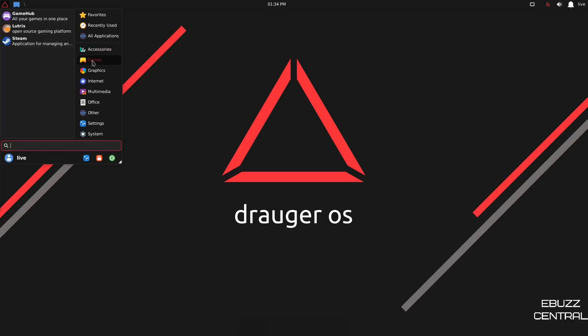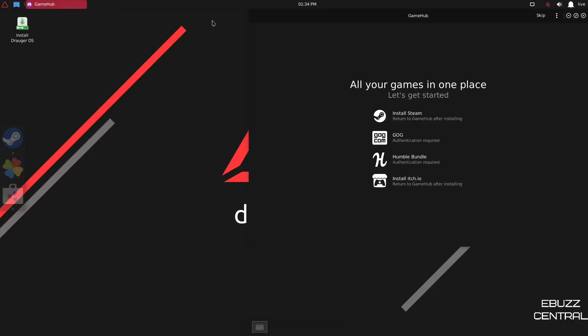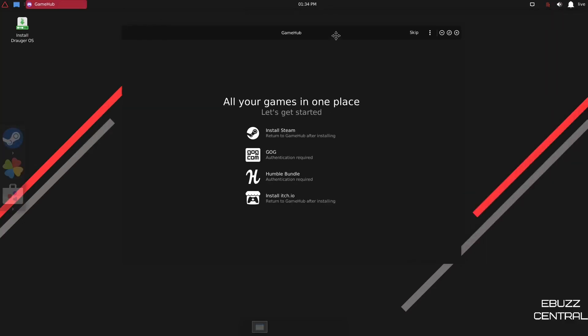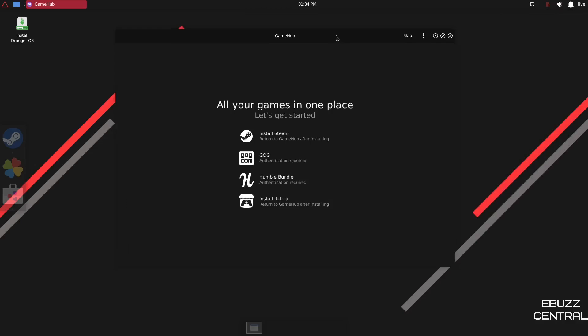You've got game hub, all your games in one place. Let's take a look at that. This is just a hub. If you have Steam installed, if you've got GOG, Humble Bundle, or install itch.io, if you've got them, all these games that you have on all these different providers will actually show as one list up in here. And then when you click on the game in here, it would actually launch it in its proper launcher. So let's close out of that.